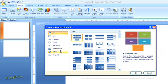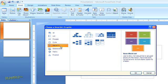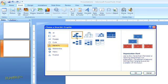I'll go ahead and select the hierarchy option here, and I'm going to choose an organizational chart.